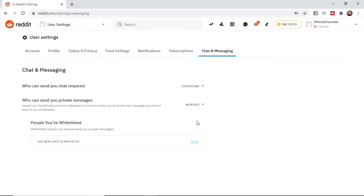If you want to only receive private messages from certain people, you can add a new user to whitelist here, so that will allow them to be able to message you.